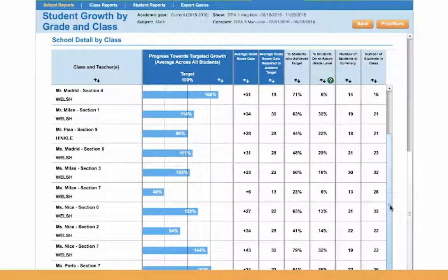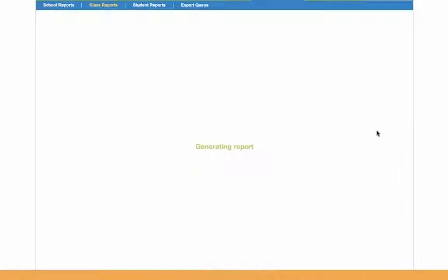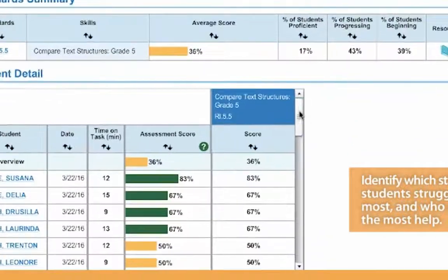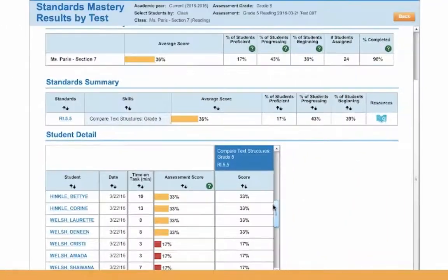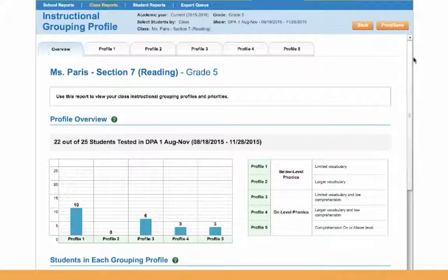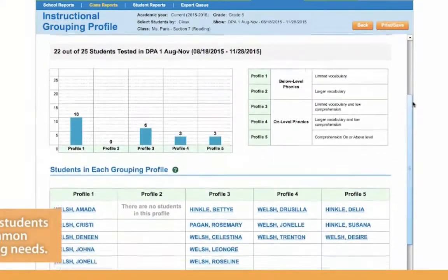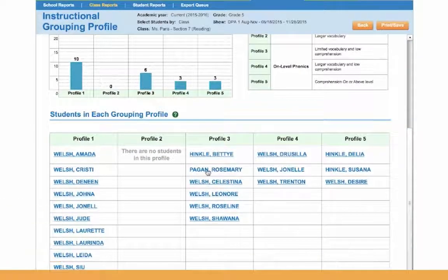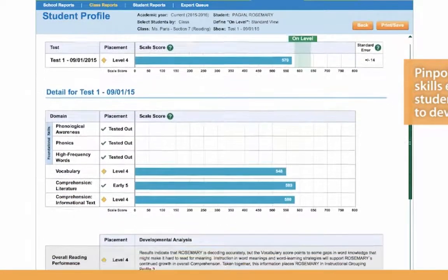Reports allow you to gauge if students are on track to meet annual growth targets, identify which standards students are struggling with and the students who need the most help, and allow educators with the click of a button to group students based on common learning needs — a robust reporting system that pinpoints the skills each student needs to develop domain by domain.